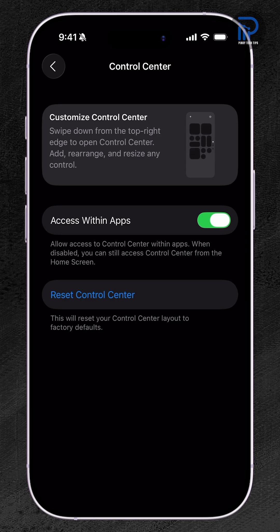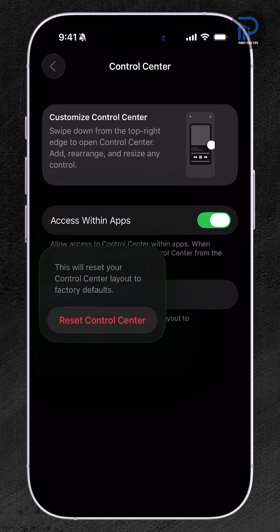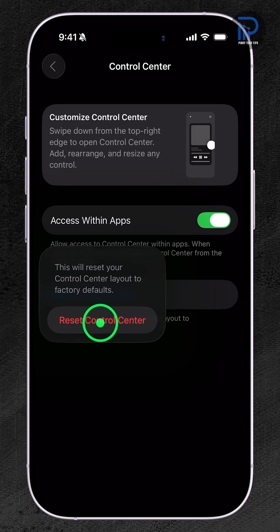Next, tap Reset Control Center. A warning prompt will appear. Tap Reset Control Center again to confirm.